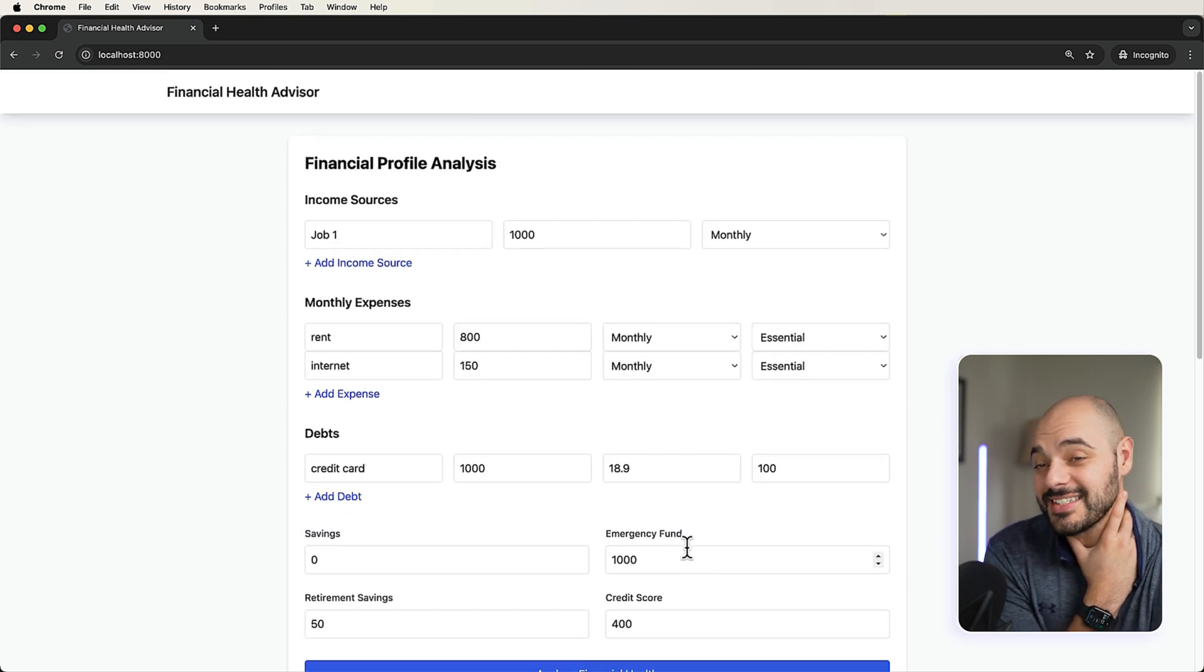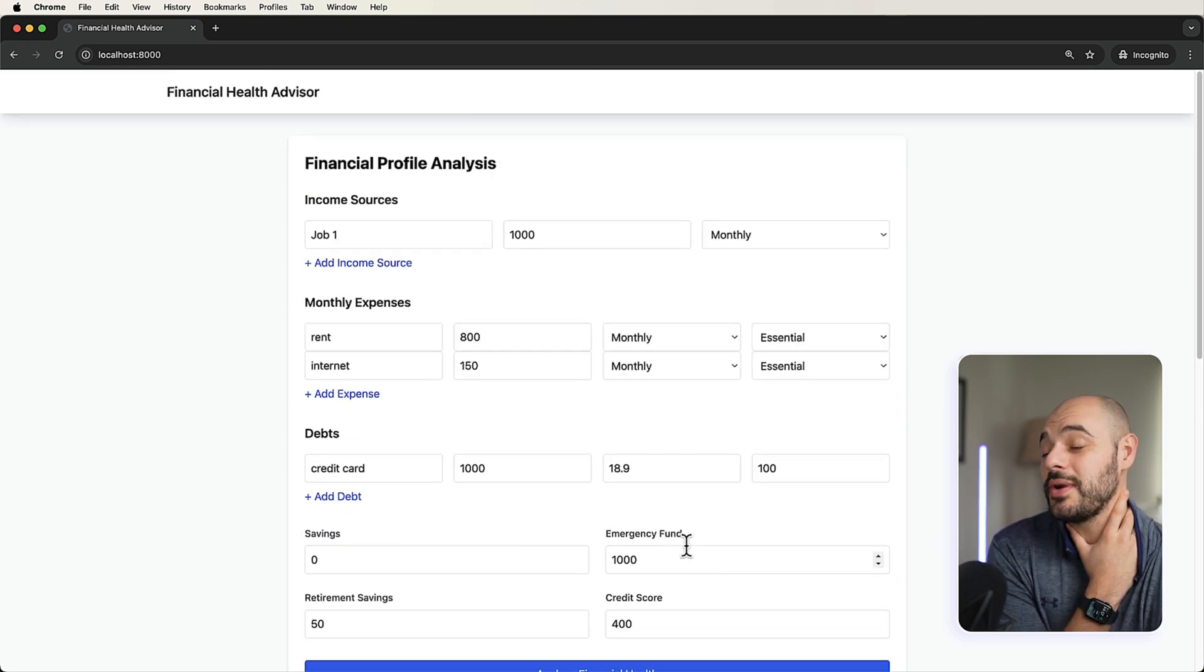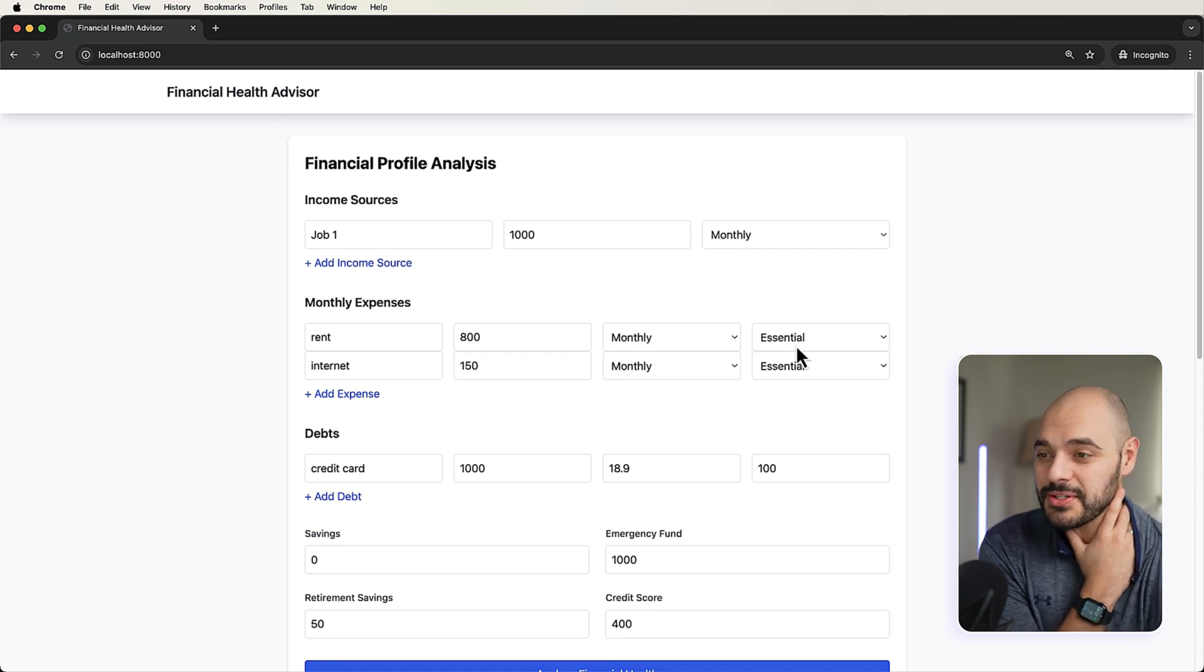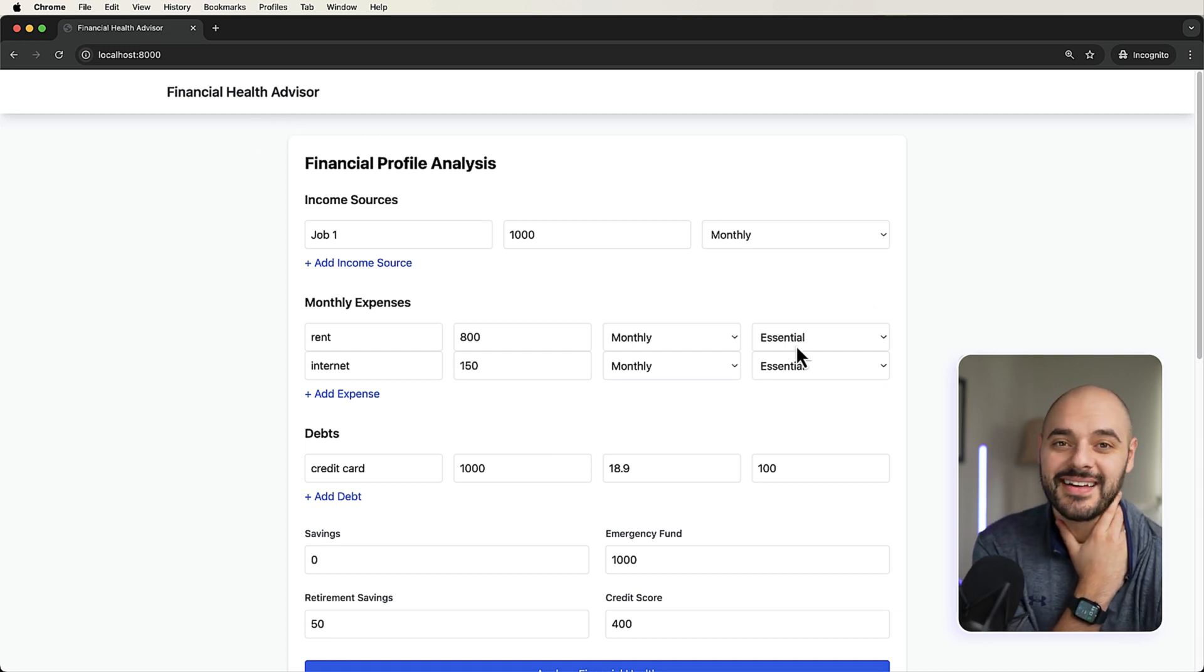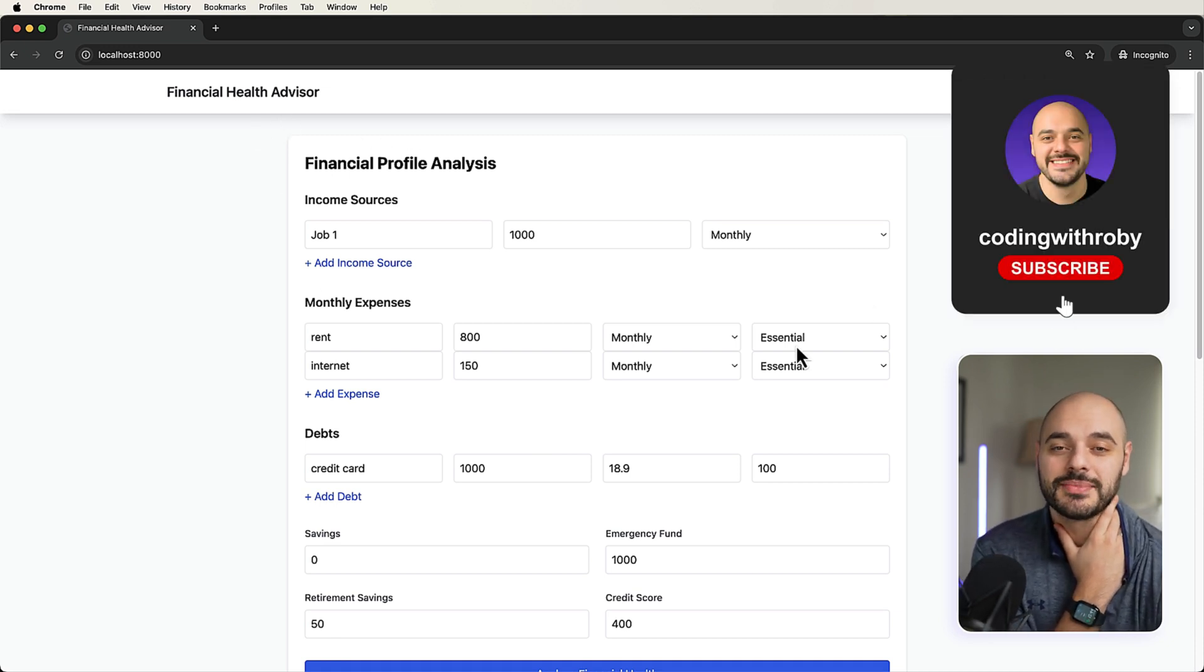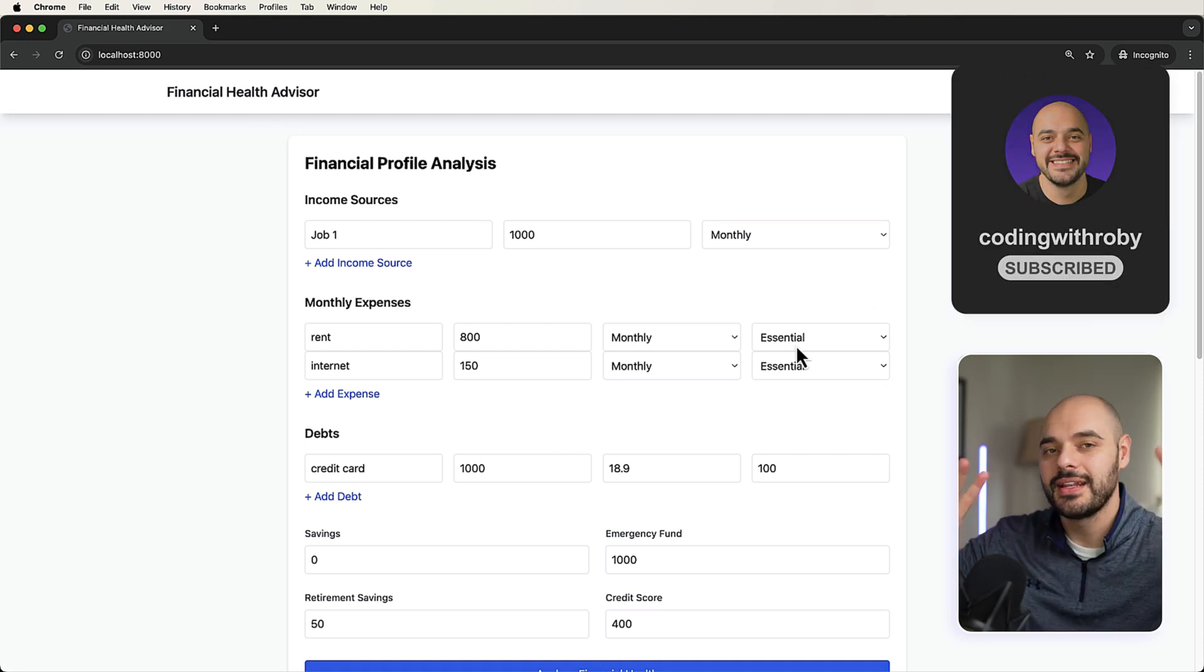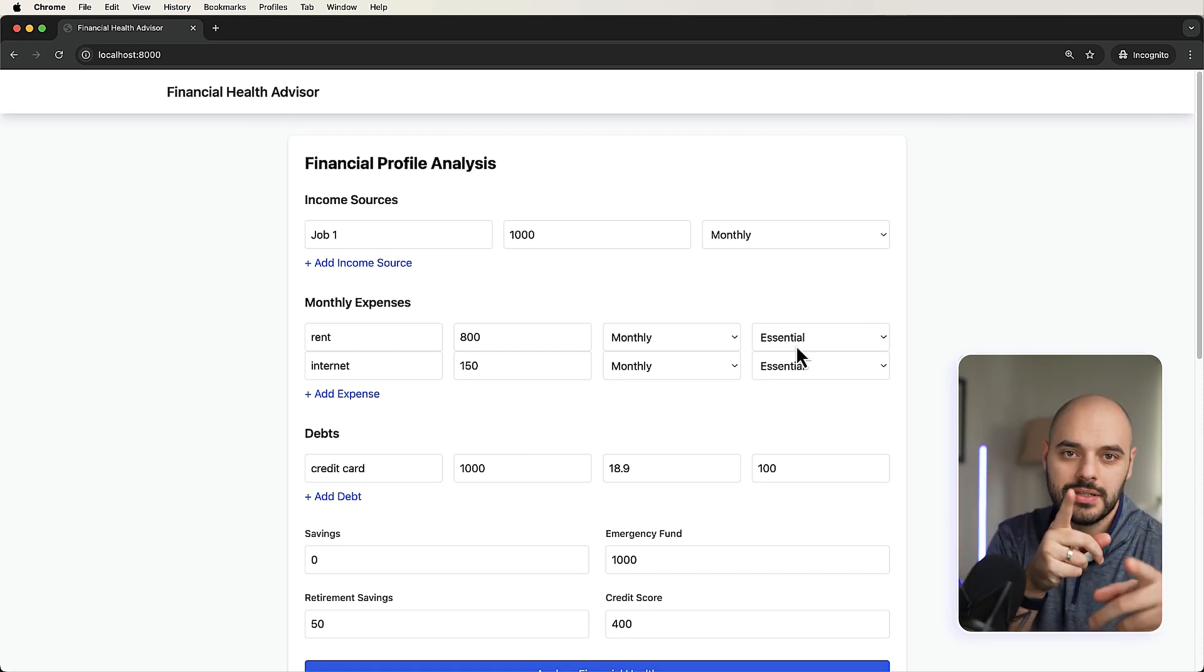So awesome stuff, guys. We just created an AI agent for a financial health advisor using Pydantic AI. And this is all awesome stuff. So hope you enjoyed the video and I will see you in the next.